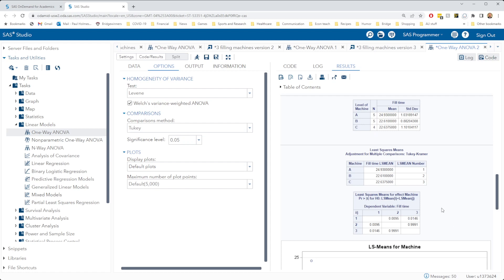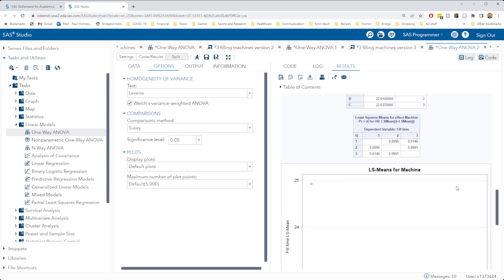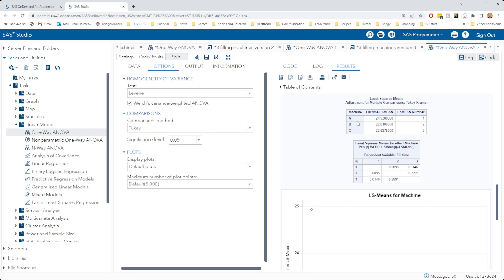And we get very similar comparisons to what we had before. Comparing machines 1 and 2, our P value is significant, less than 0.05. So machines A and B have significantly different fill times.